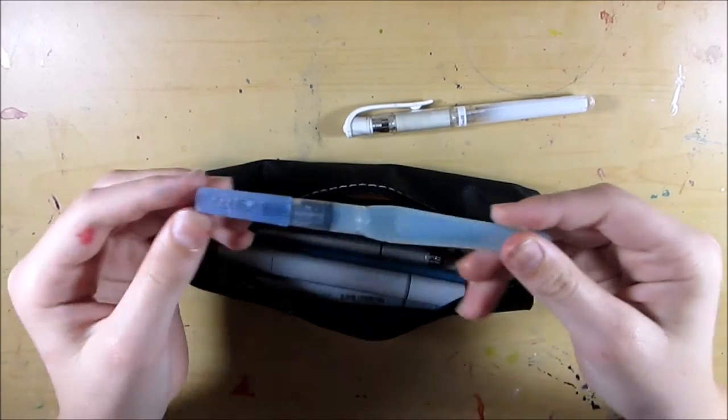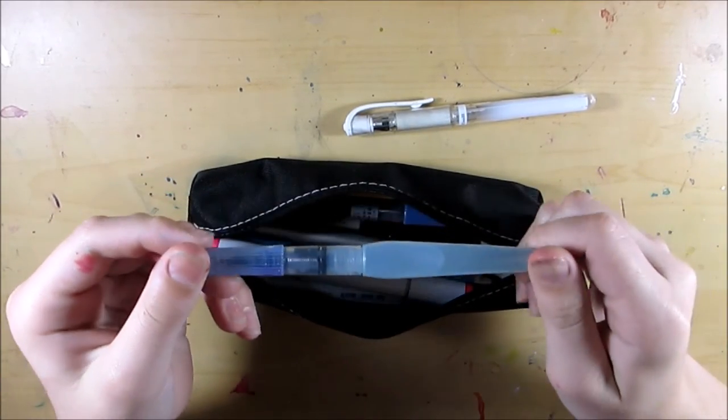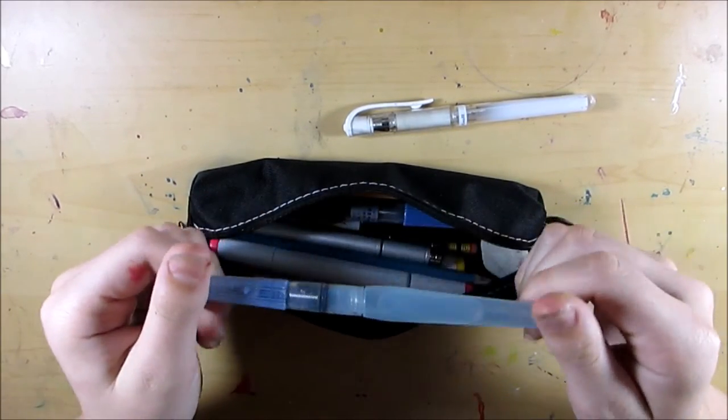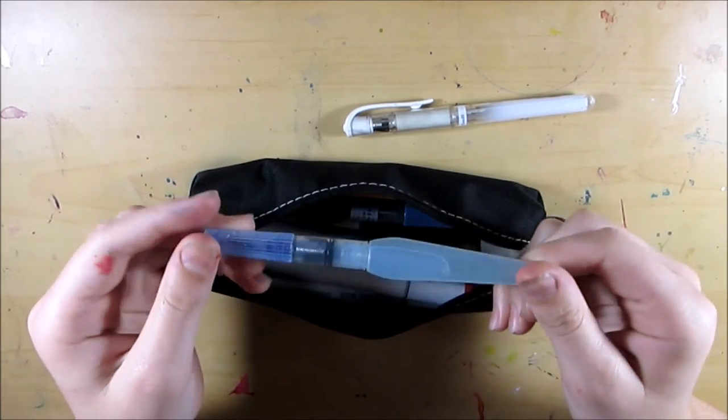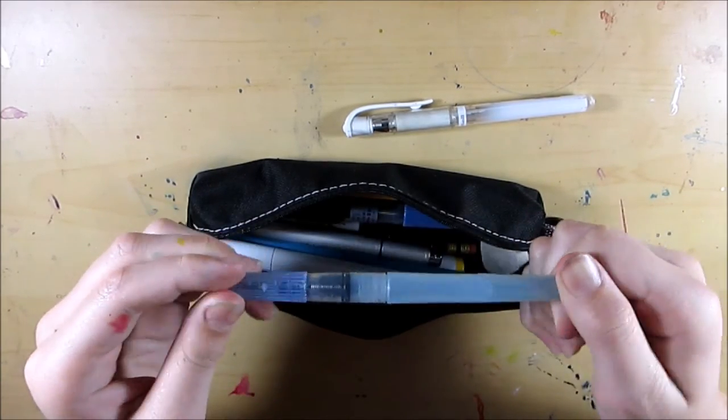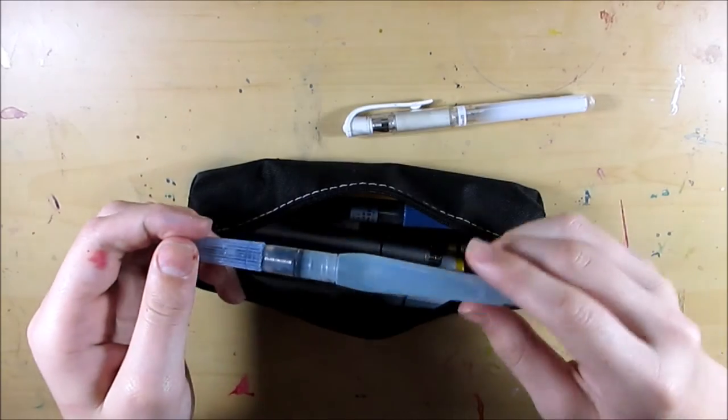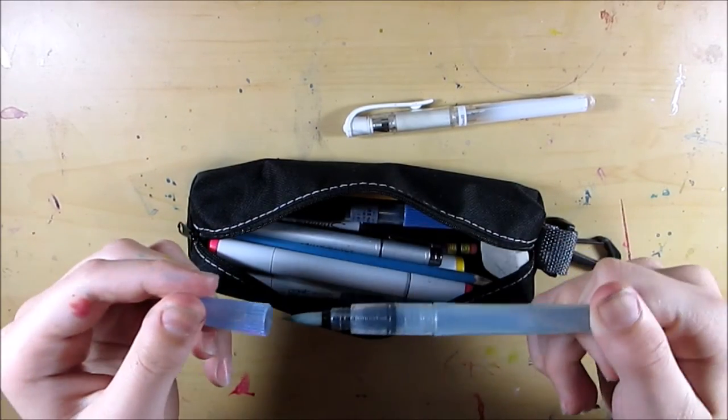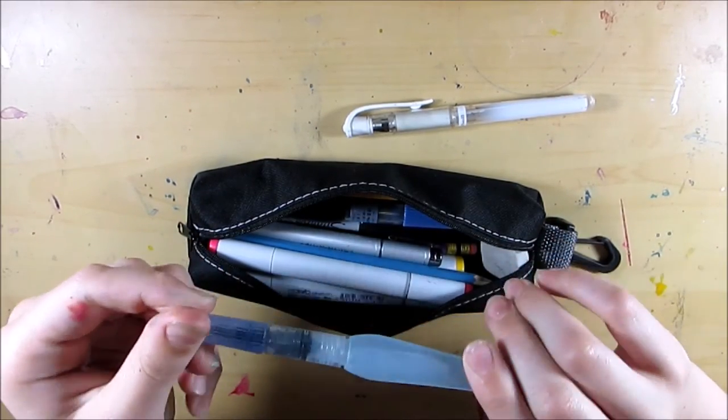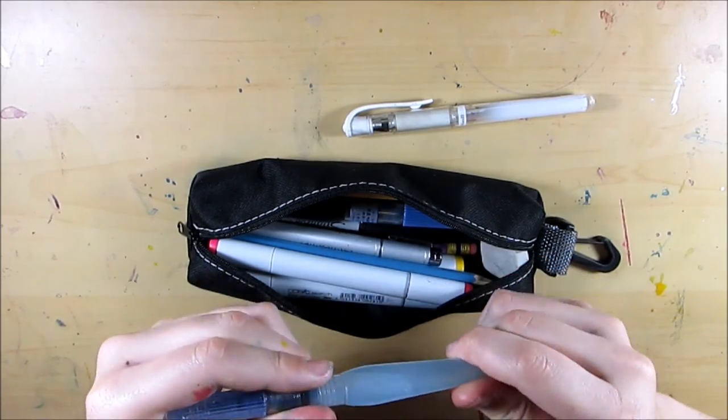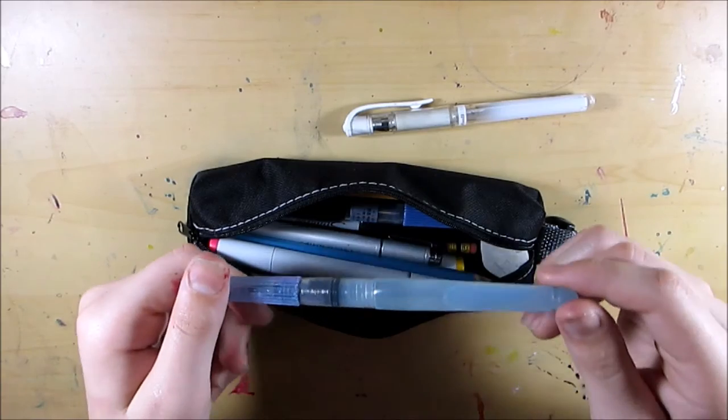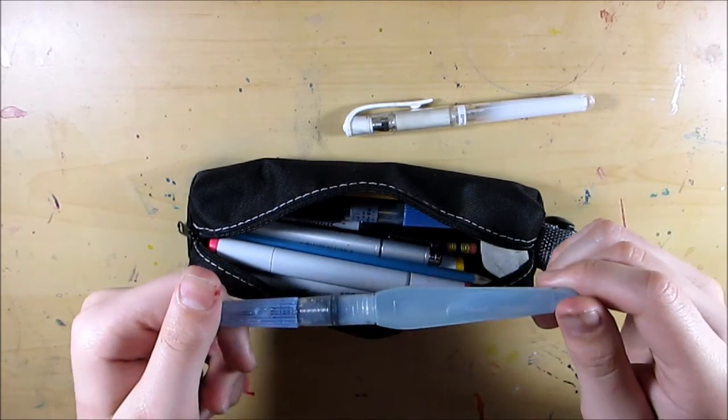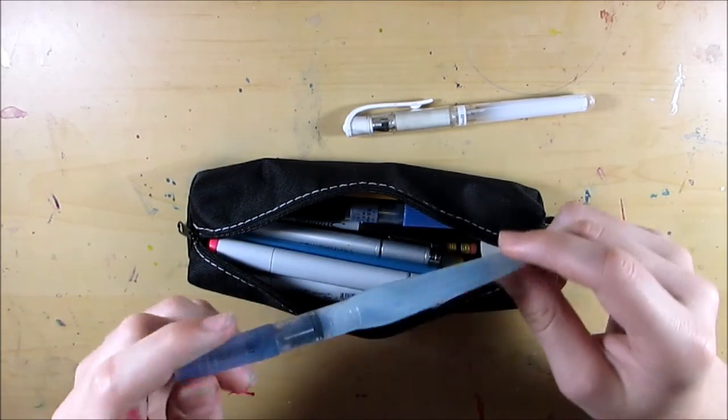The next thing in the pencil pouch is this Pentel Aquash water brush and I use this with watercolor. This is really nice for travel because you don't have to have a cup of water to use it. I don't think I would do watercolor on a plane per se, but if you're in a place where you have time to do watercolor but you don't have the means of getting a cup of water and setting it out, this is really nice for that kind of thing.